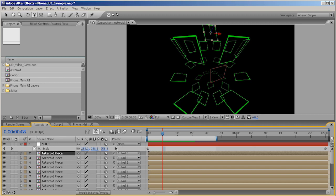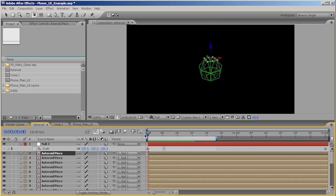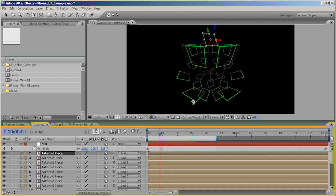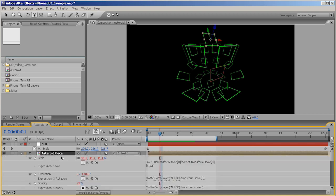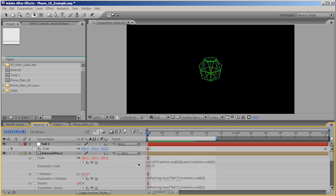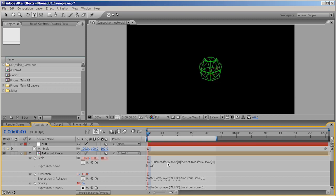But I want to concentrate on the scale for just a moment. Because what's really interesting is that as the parent is scaling up, in order for these layers to stay the same size, they have to inversely scale down. So, what we did was, we created an expression which basically says that it's going to take the actual value of scale for this asteroid piece, and it's going to multiply it by 100. And then it's going to divide it by whatever the parent scale is.